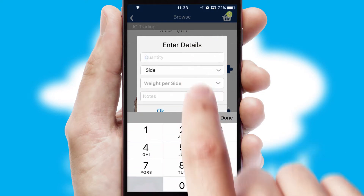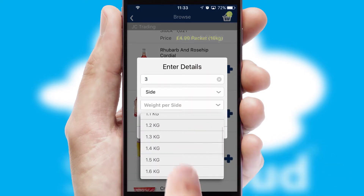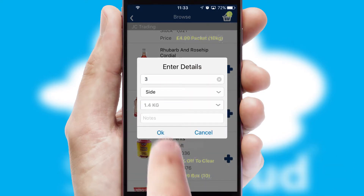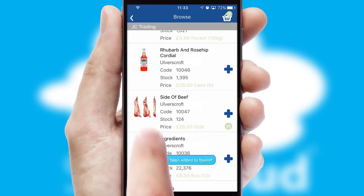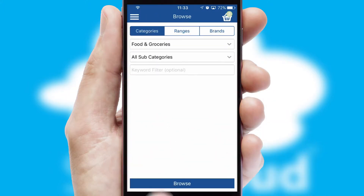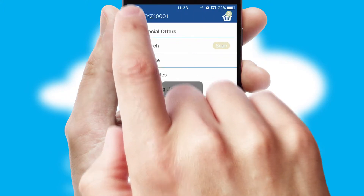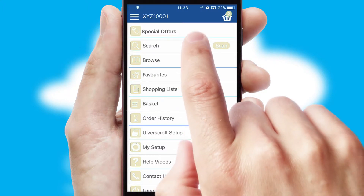SwiftCloud can also deal with multiple product options, including complex configuration rules. You can keep track of how many items you have in the basket with the icon at the top right of the page.